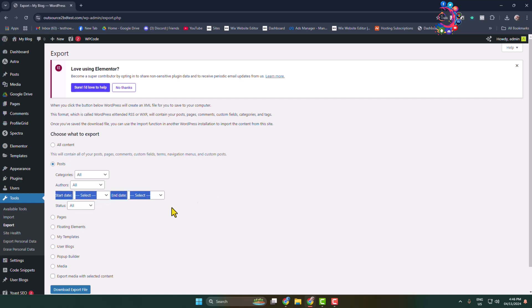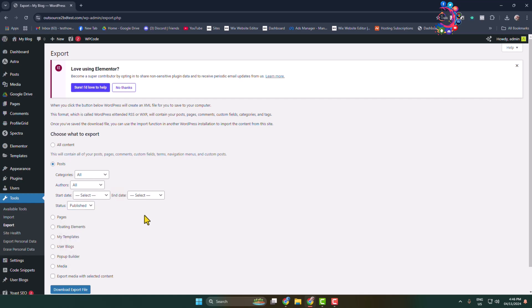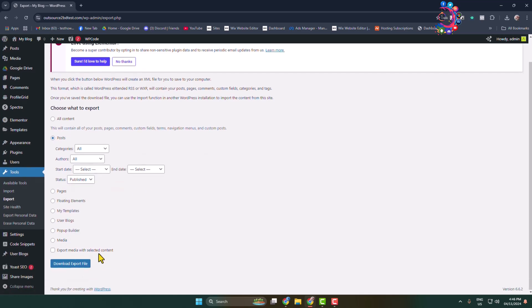For status, you can select a status. Through the plugin, you will find this option: 'Export media with selected content'. Make sure to check this option to download all of your posts with photos and media.